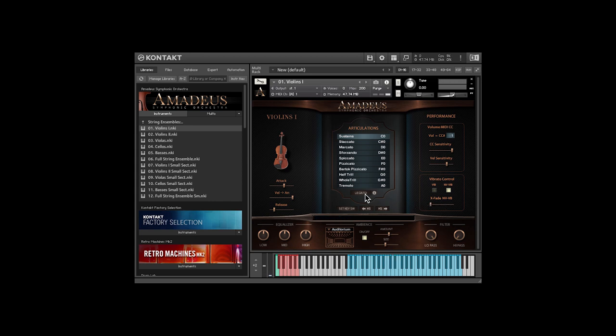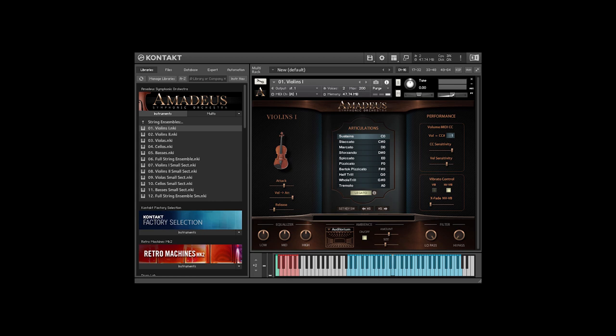Amadeus uses a scripted legato, which helps to create smooth, connected lines. There are some controls available to tweak the legato, if you like.